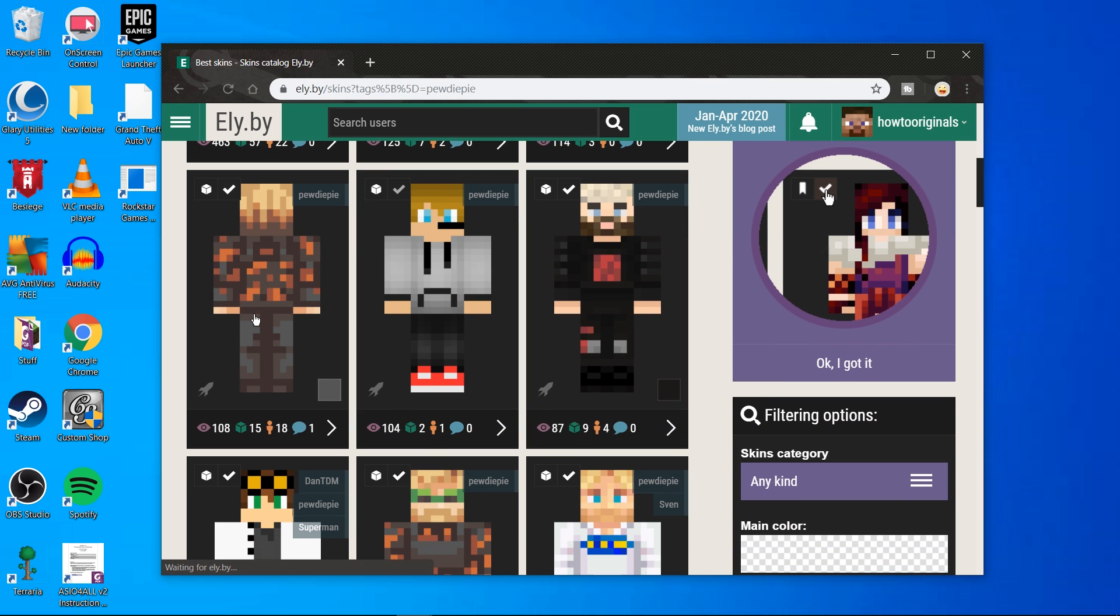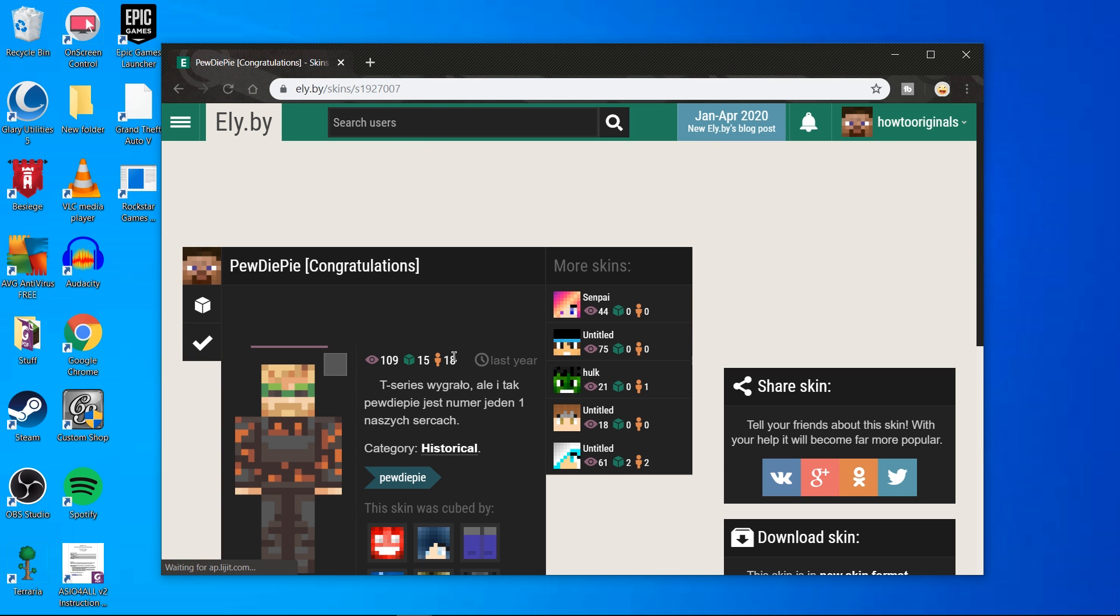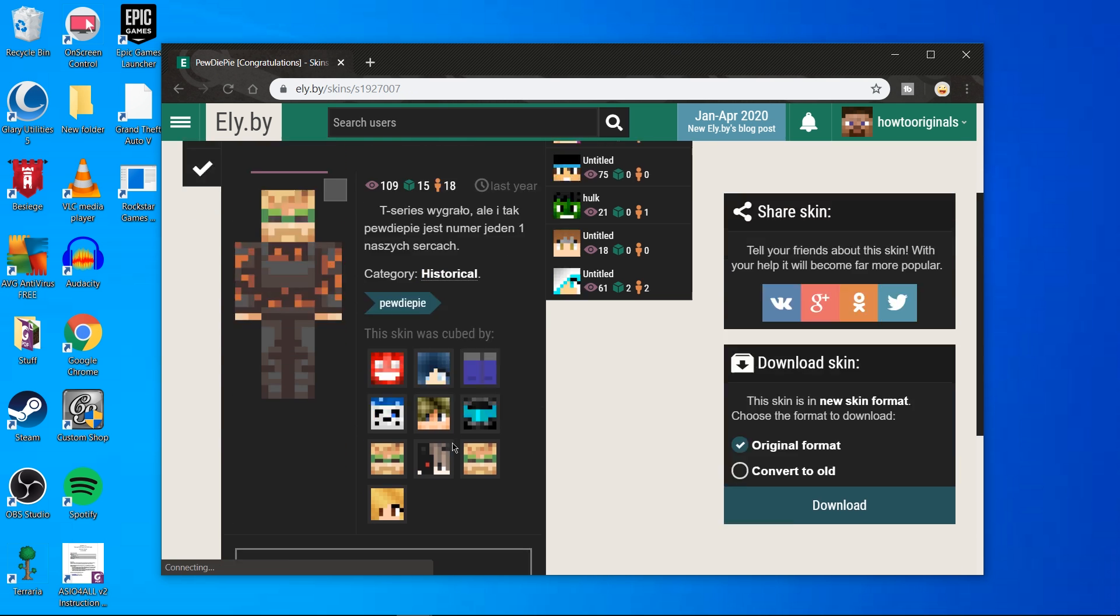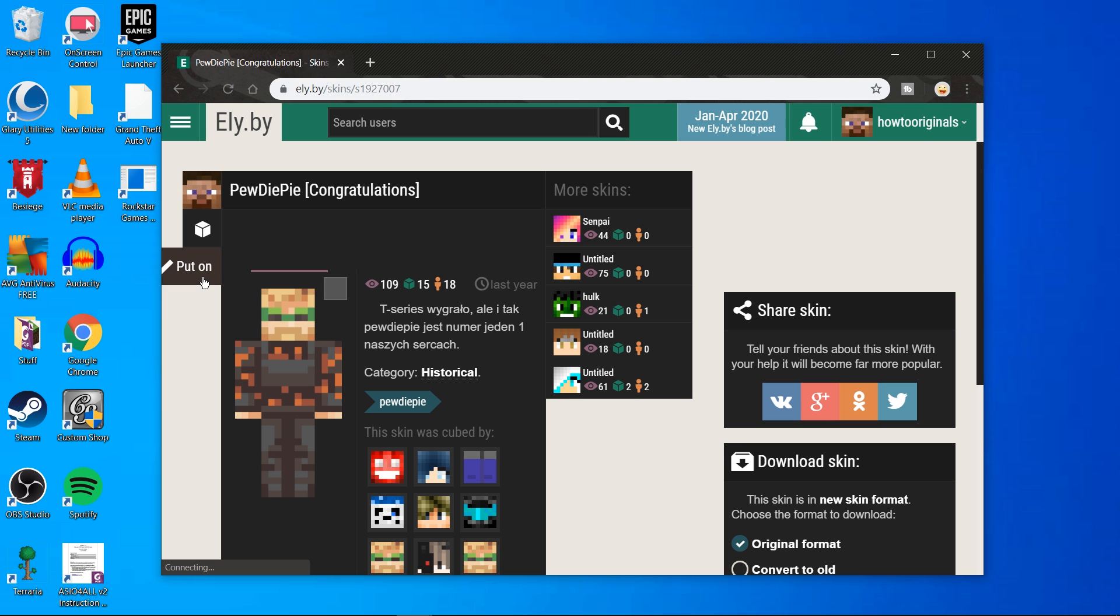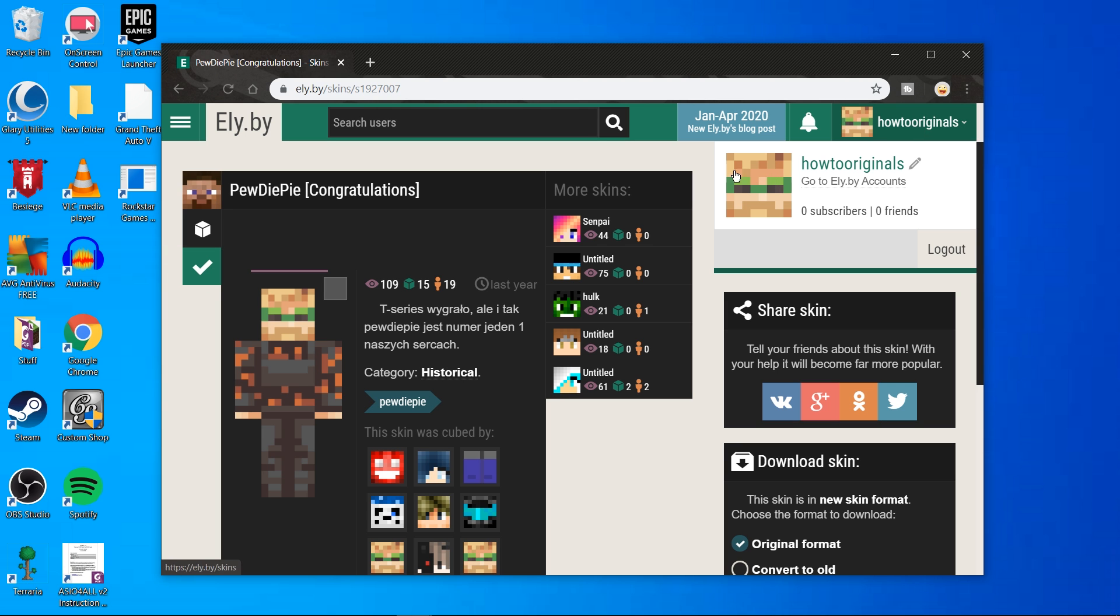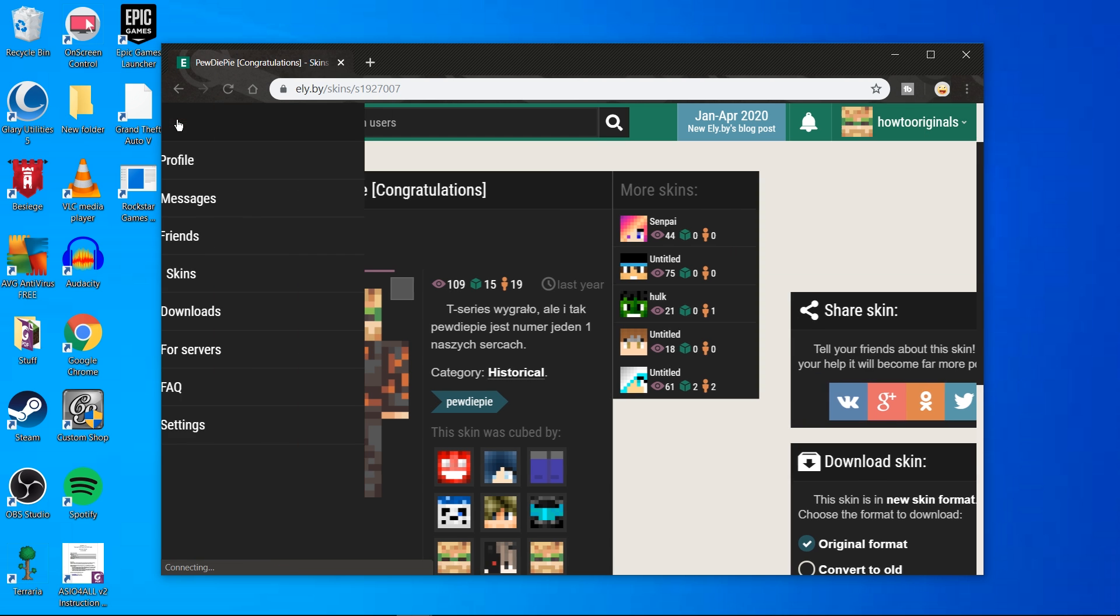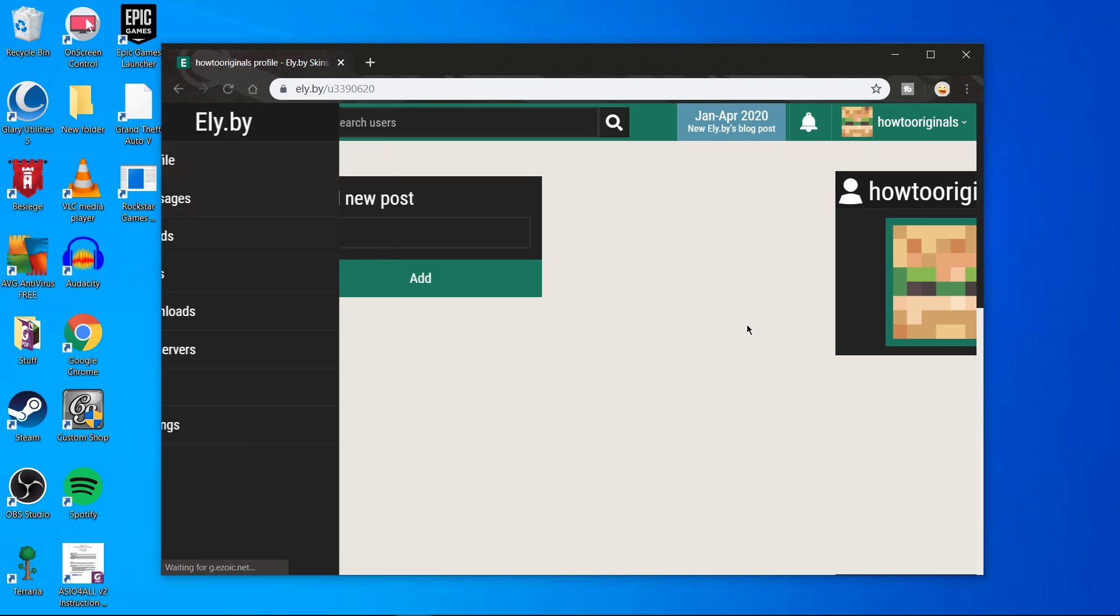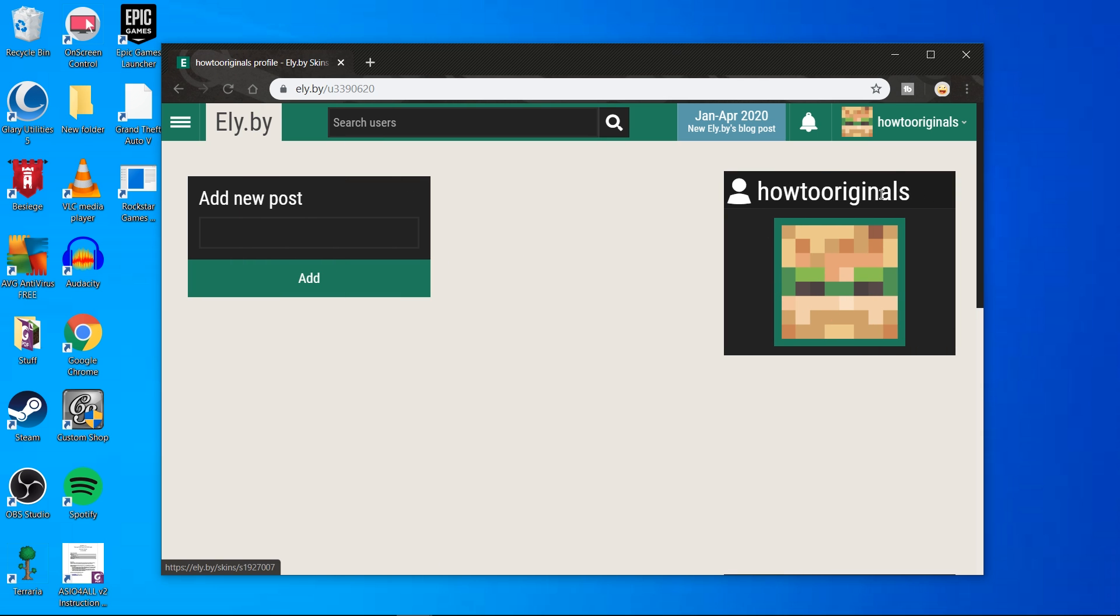Here I found the skin I want. All I need to do is go to the left side of the screen and hit put on. And that's it, I now have a PewDiePie skin. As you can see it shows up on my profile.